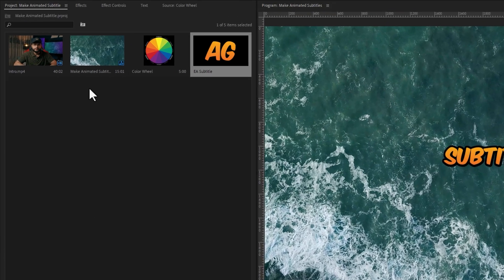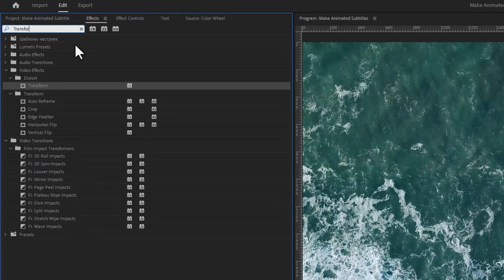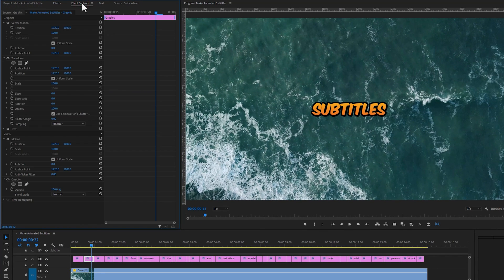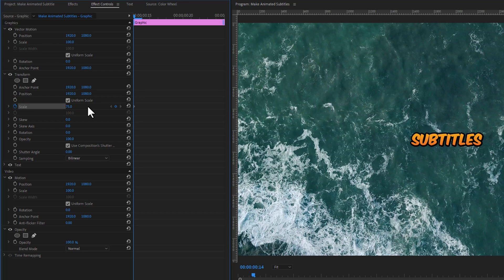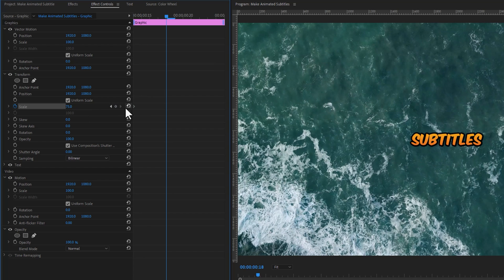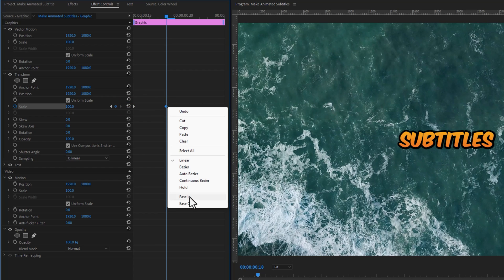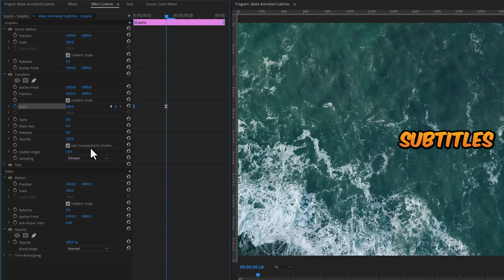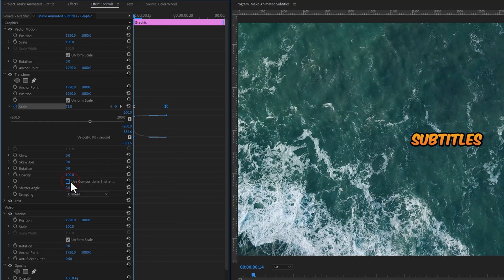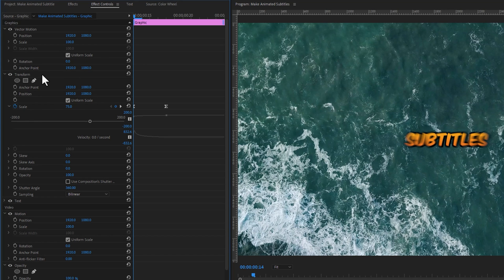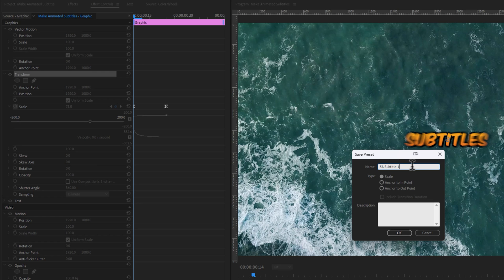Select one subtitle from the graphic layer and go to the Effects tab. Search for Transform Effect and add it to your selected subtitle. Then go to the Effect Controls tab, move the indicator to the beginning, and add a keyframe on Scale. Set the scale level to 75, then move 4 frames forward — you can use the right arrow key on your keyboard. Click on the little reset icon, and make these keyframes ease in and ease out to make the animation more smooth. Expand the scale and make the curve line smooth. To add motion blur, disable Use Composition Shutter and set the shutter angle to 360. The preview looks perfect. Now we can save this effect as a preset so we can easily apply it to all other subtitles. Right click on the Transform Effect, click Save Preset, rename your preset, and click OK.